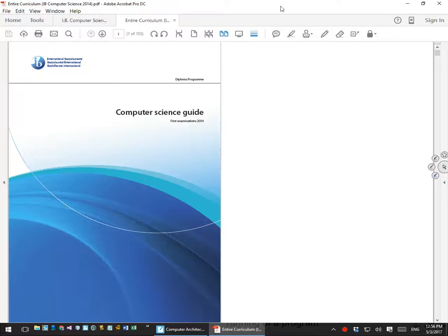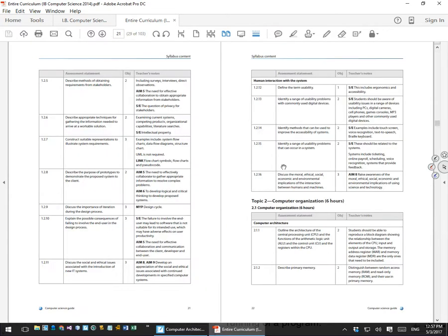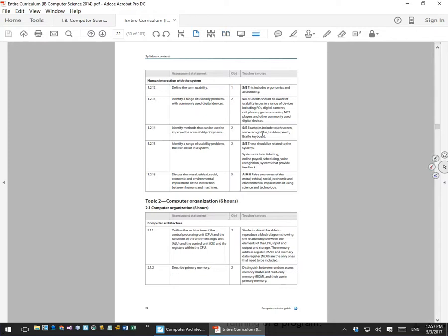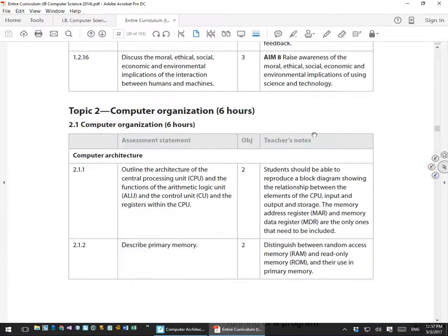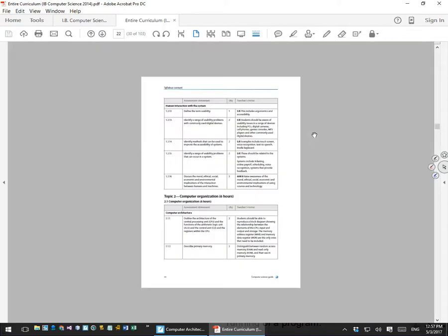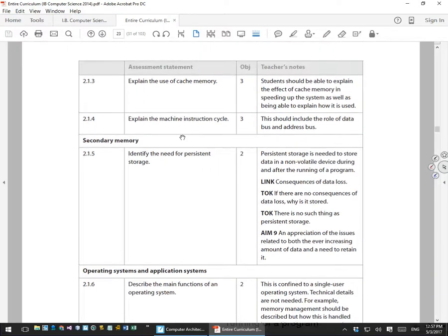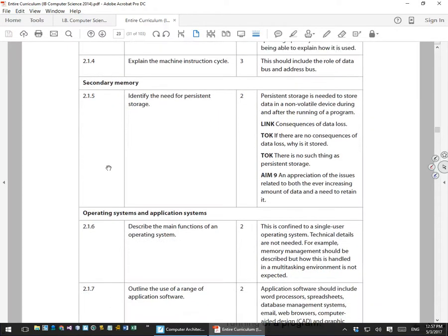This is a review of computer architecture for the IB computer science exam — a short video covering the specifics of that section of the curriculum. Going to page 21 of the curriculum, we look at the section under computer organization called computer architecture, which starts on page 21 and continues to page 22. Secondary memory will be covered, but operating systems and application systems will not.